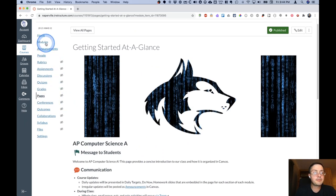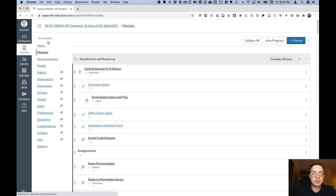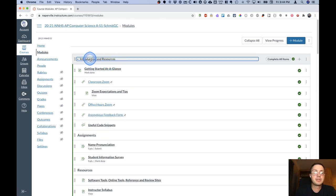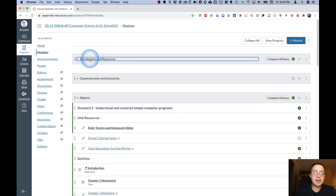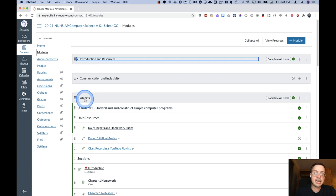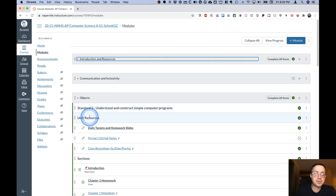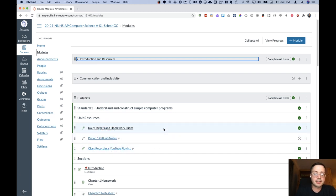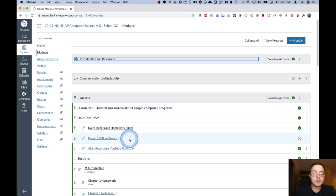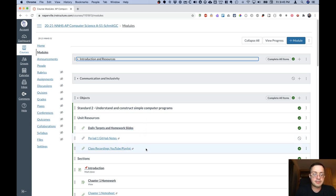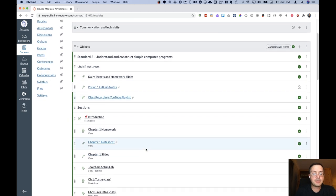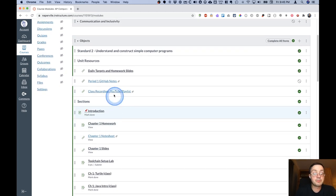Speaking of modules, to look at that in a little bit more detail, we already looked at the introduction and resource module. But a typical module for the unit would be like this objects module here. At the top of each module is a set of unit resources. These are ones applicable for the entire unit. Again, the same daily targets and homework slides just linked in a different place, notes from GitHub and the YouTube playlist of class recordings.